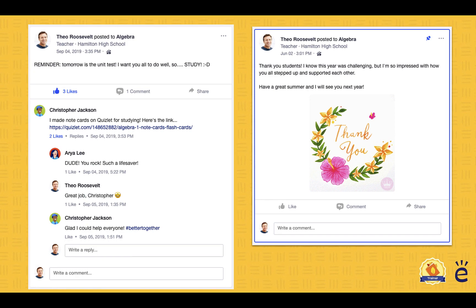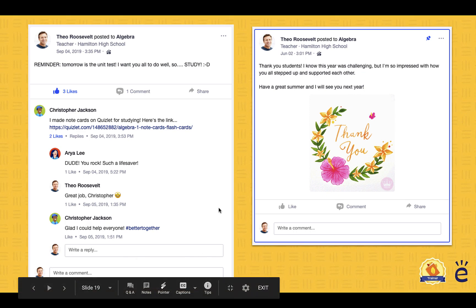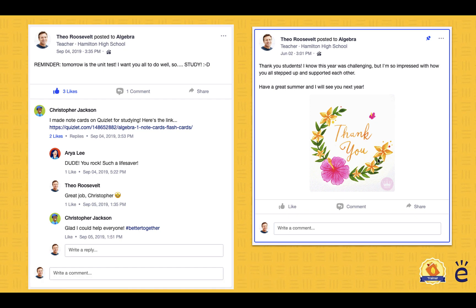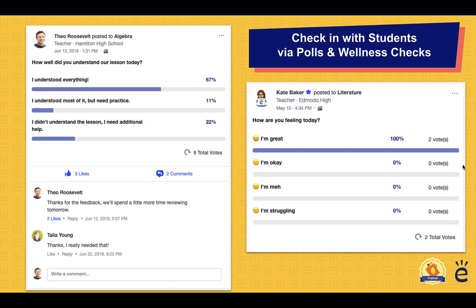Allowing students to comment and post is really great. Christopher has replied to his teacher's reminder to study by sharing a link to Quizlet note cards, and his classmates are appreciative of being able to utilize that resource. You can also reply to Edmodo posts with images and GIFs to add visual interest and some delight to your classroom online learning spaces.